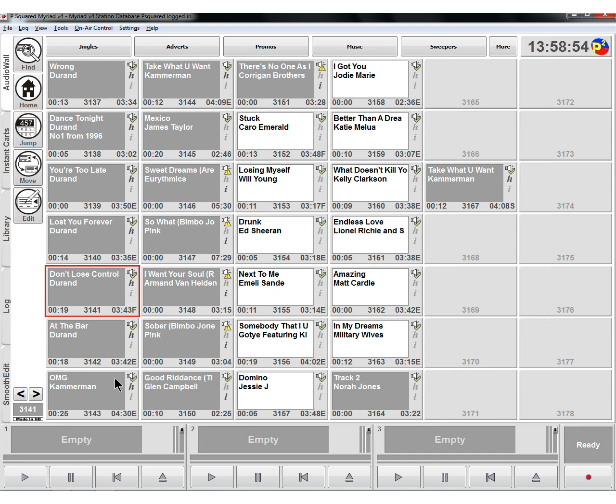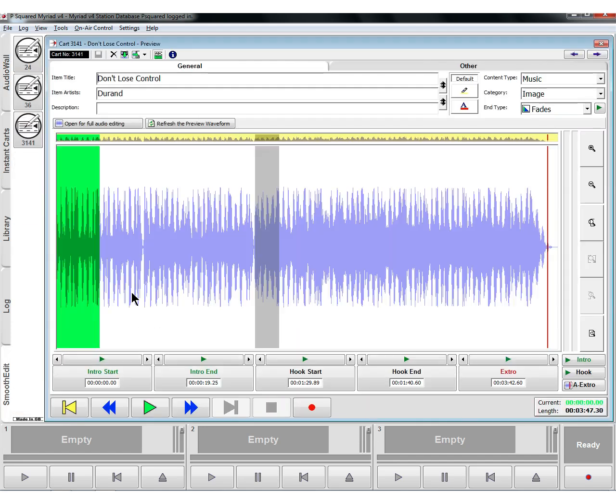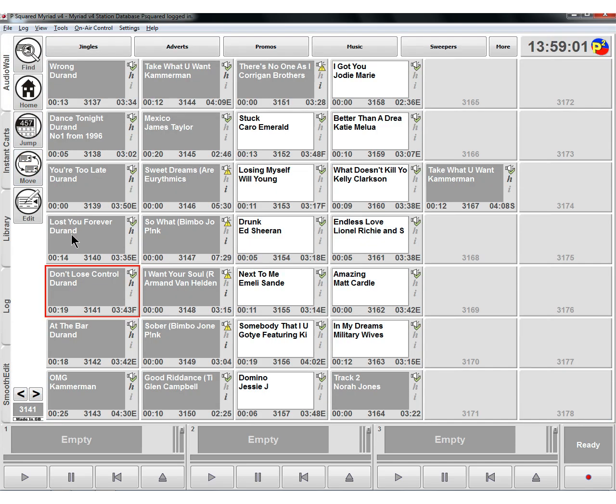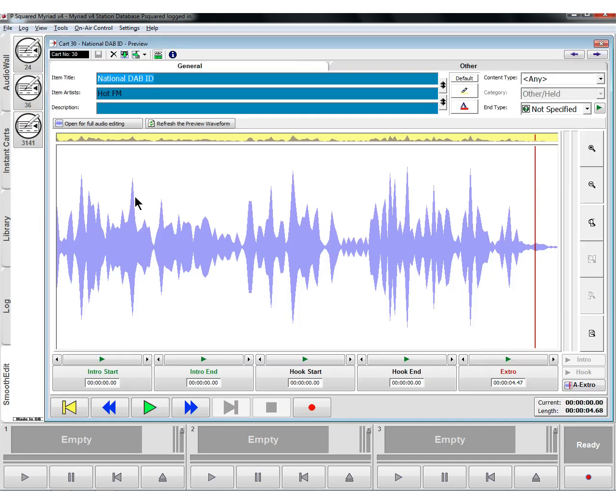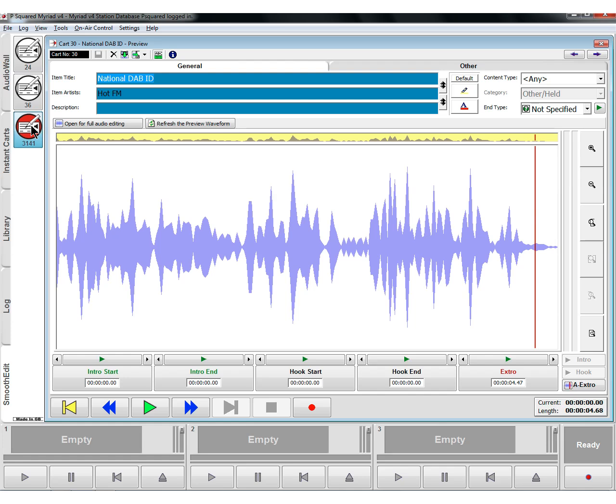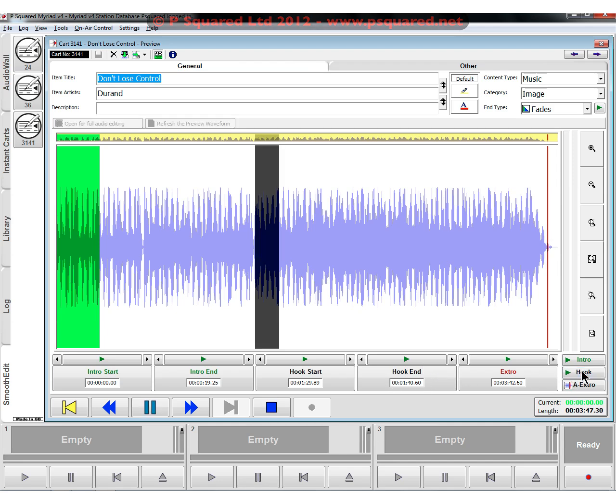And so you set the hooks in smooth edit. If we just click on this one, this one we can see has got a hook because it's got a H in the on the cart. You can see here H. It's got an extra I for any information tells you how long the file is. And if we click on that, you can see this middle bit here is the hook. You can see here hook start hook end. And we can listen to the hook just by clicking on that there.